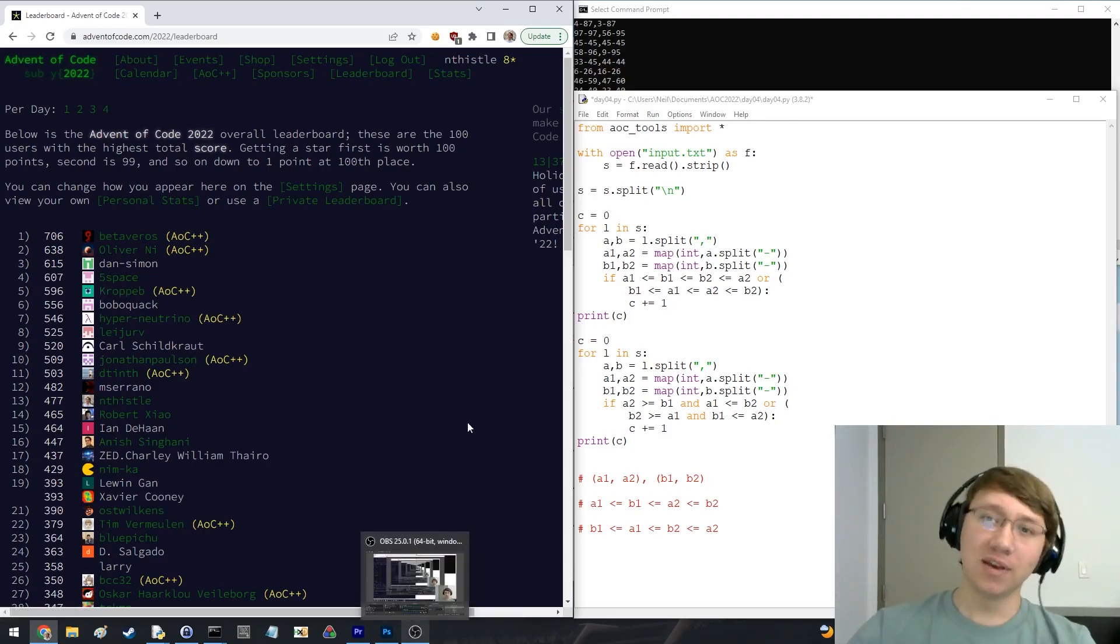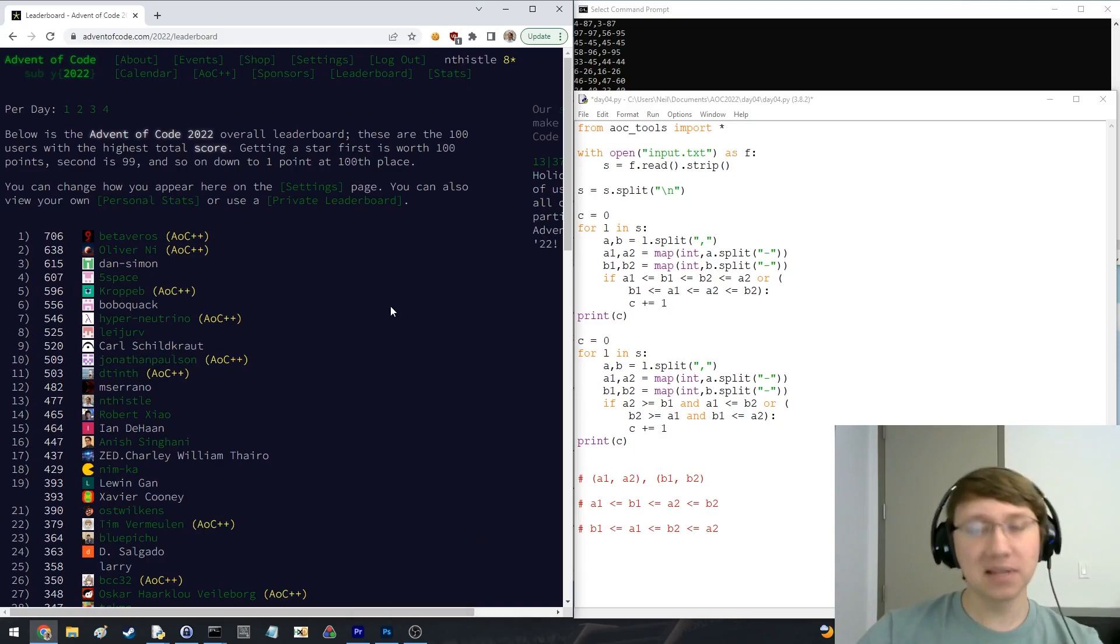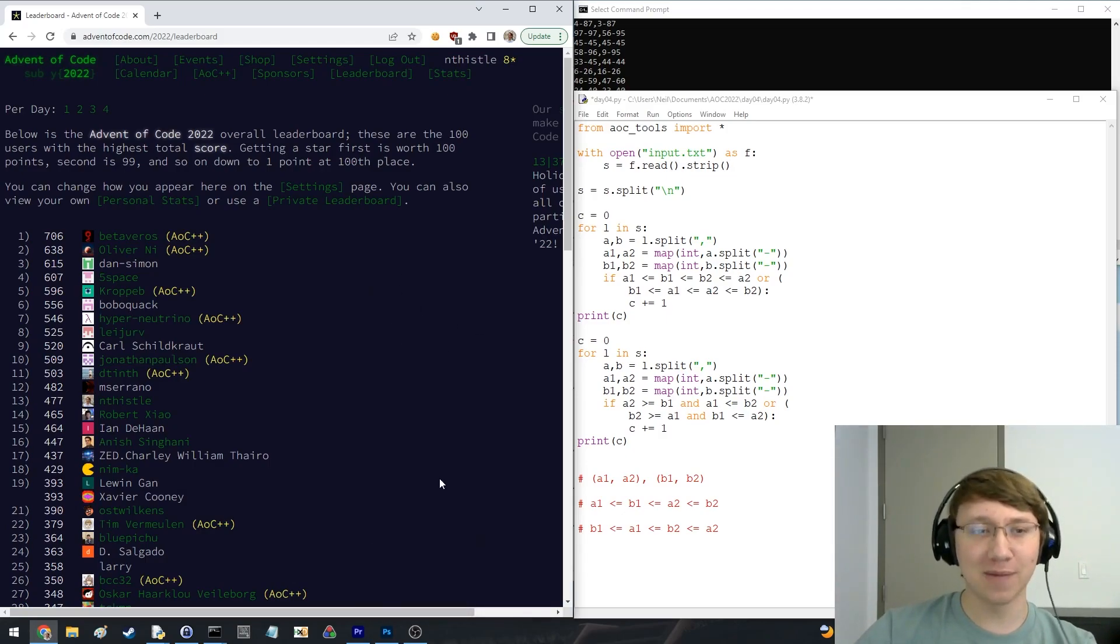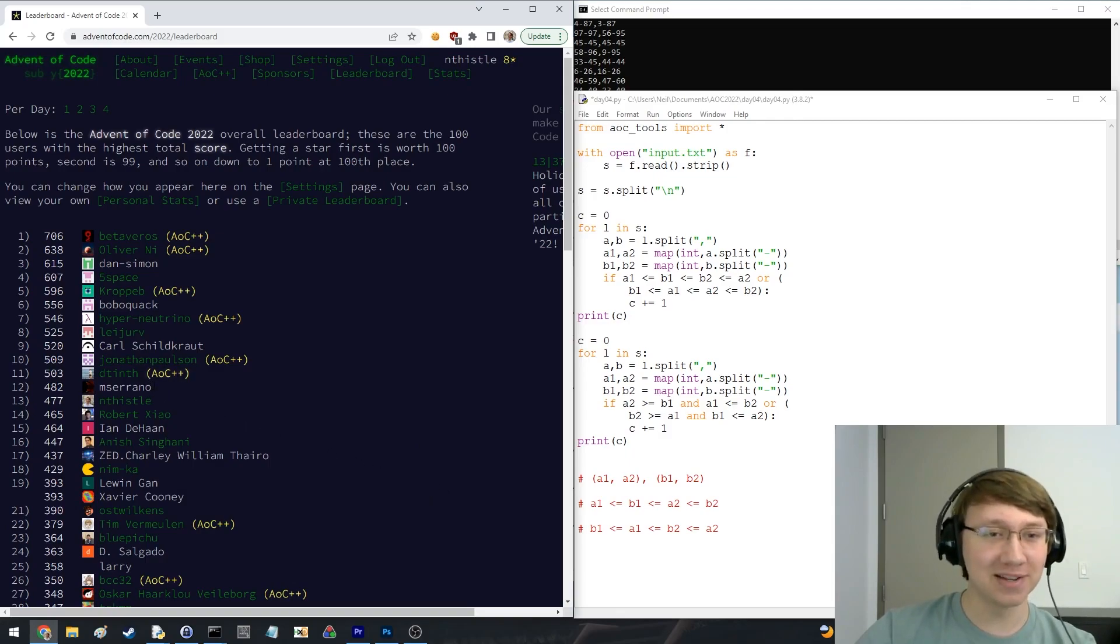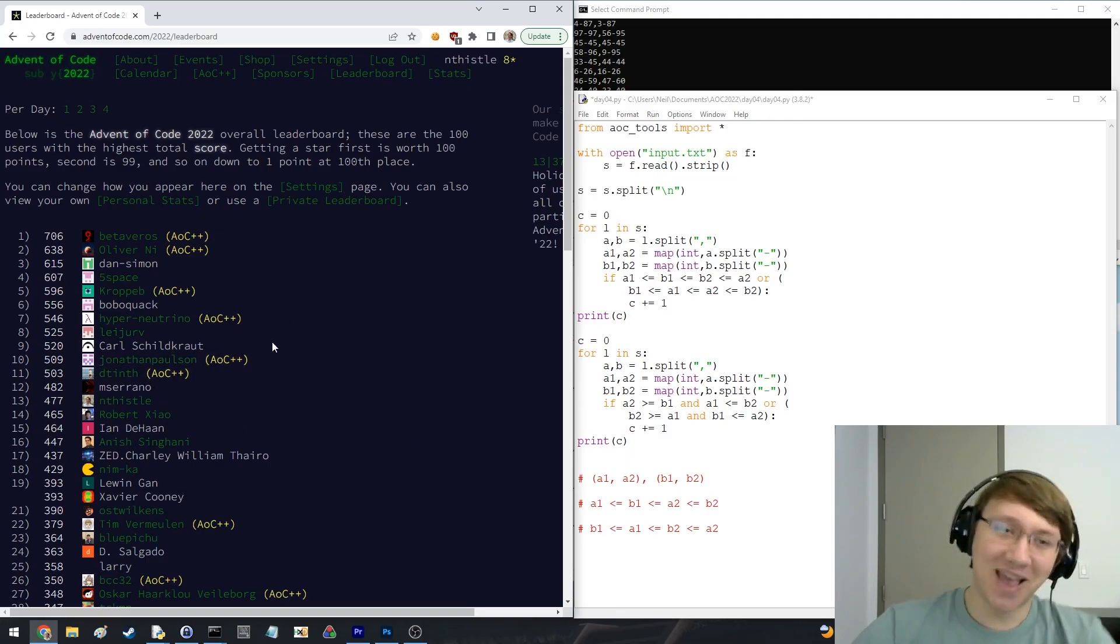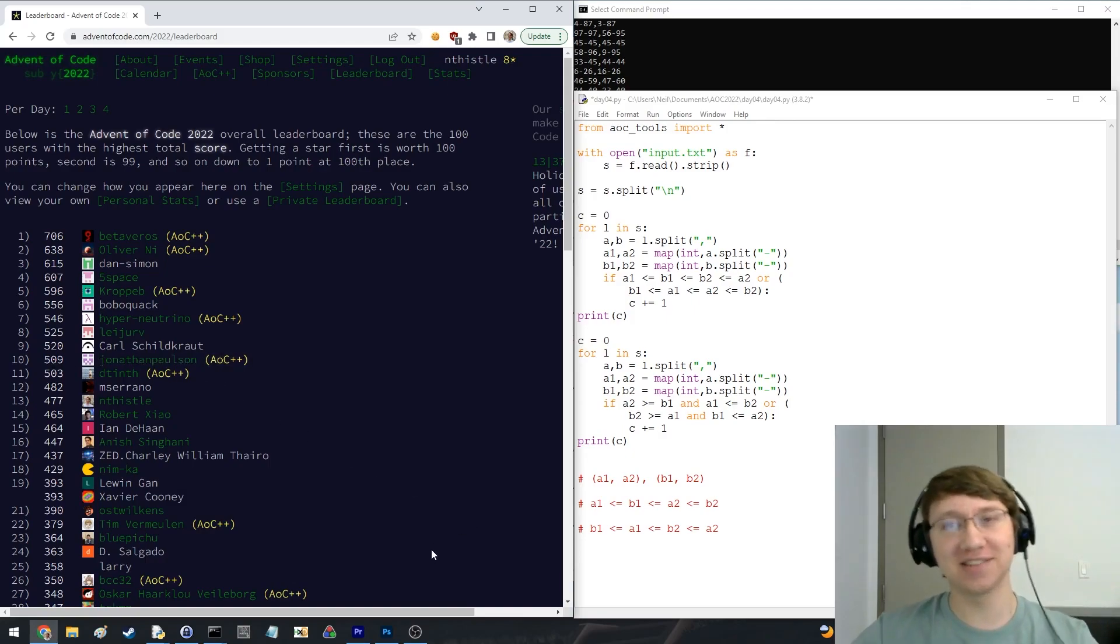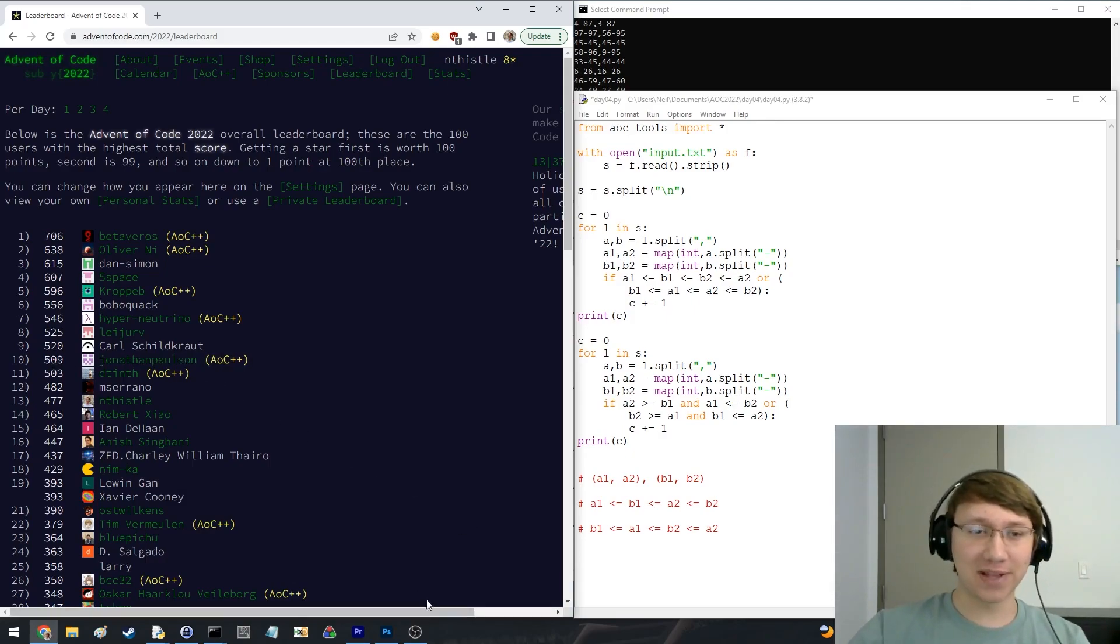Well, I still leaderboarded. So that's good. Hopefully I can make it up in the coming days and break back into the top 10. I don't know. I'd be happy. I'd be really happy to finish top 10. So cool. Well, that's it for tonight.